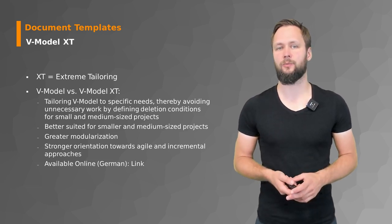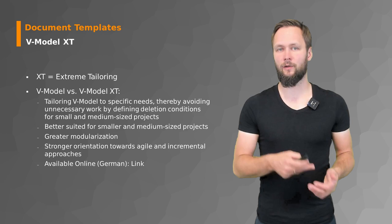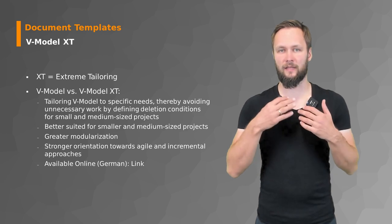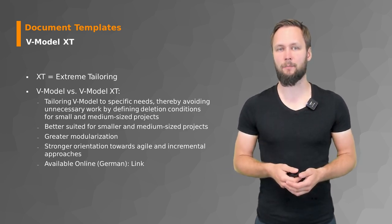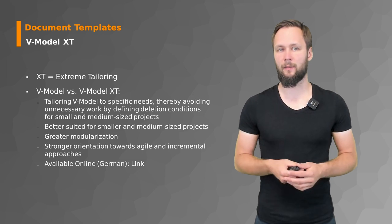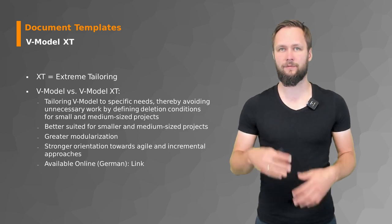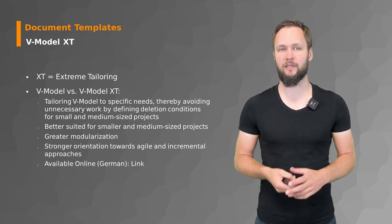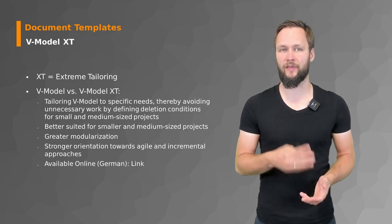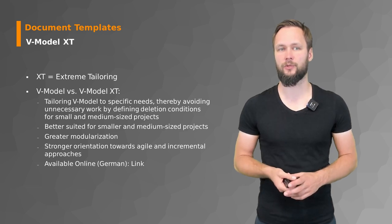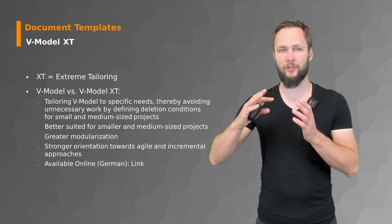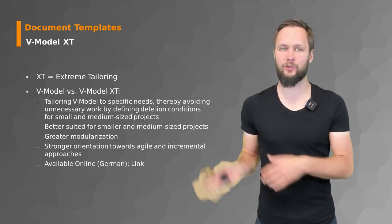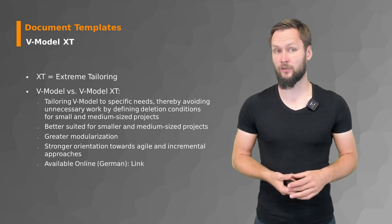The original V-Model had big, complex, large projects in mind, while some stuff might just not be applicable if you're thinking about smaller and medium-sized projects. So whatever you don't need, you just throw out.